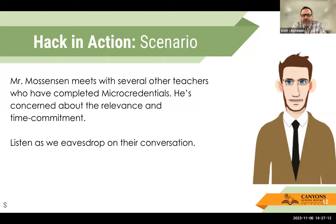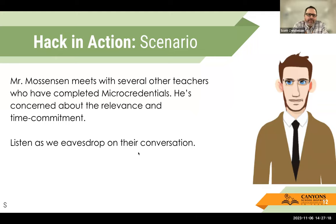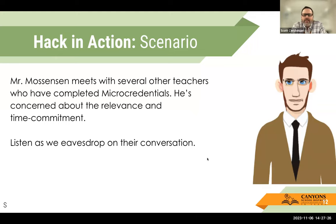Mr. Mothenson found his password. He still has some reservations because the phrase 'micro-credential' can sound a little scary. So he meets with several other teachers who have completed them — he wants to know about the relevance and the time commitment. Emma and I snuck in and listened as we eavesdrop on this conversation between Mr. Mothenson and another teacher in the building.